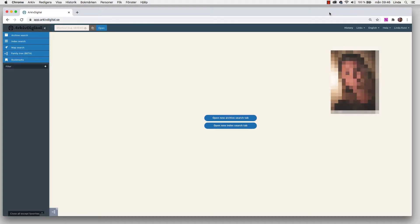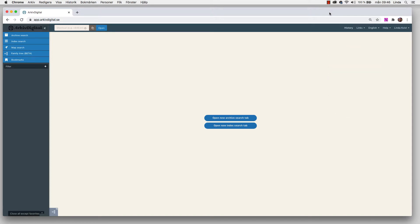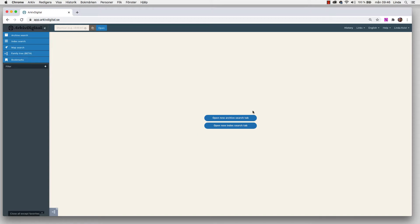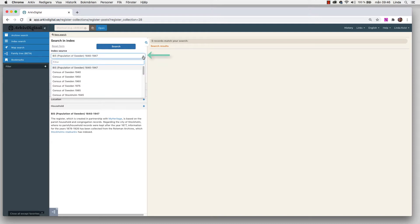My name is Linda Kvist and I will show you some index searches. We can get to the index searches either by clicking open new index search tab, the blue button, or in the left menu where it says index search. I'll just push this one. Now we will see that we can search in index.